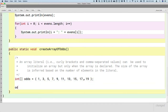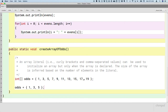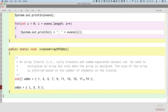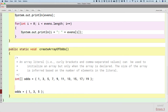To be clear, we can't do this later: we can't say 'odds = {1, 3, 5}' after the declaration — that's not going to compile. Java will give you the generic 'illegal start of expression' because it doesn't understand why you have a curly bracket after the equal sign in that context. That's what I mean by we can only use an array literal when we're declaring the array.